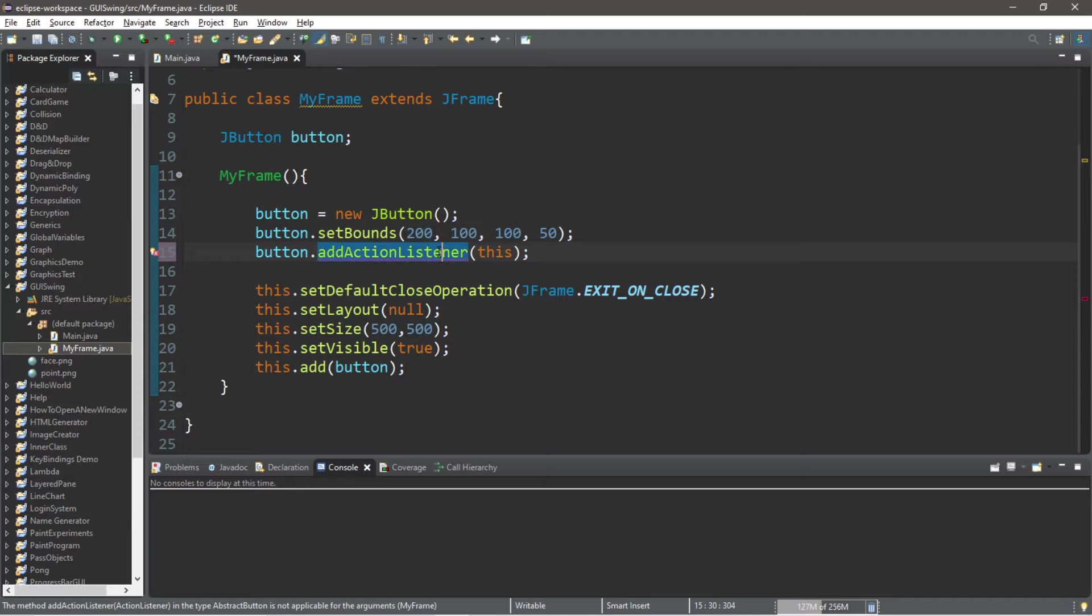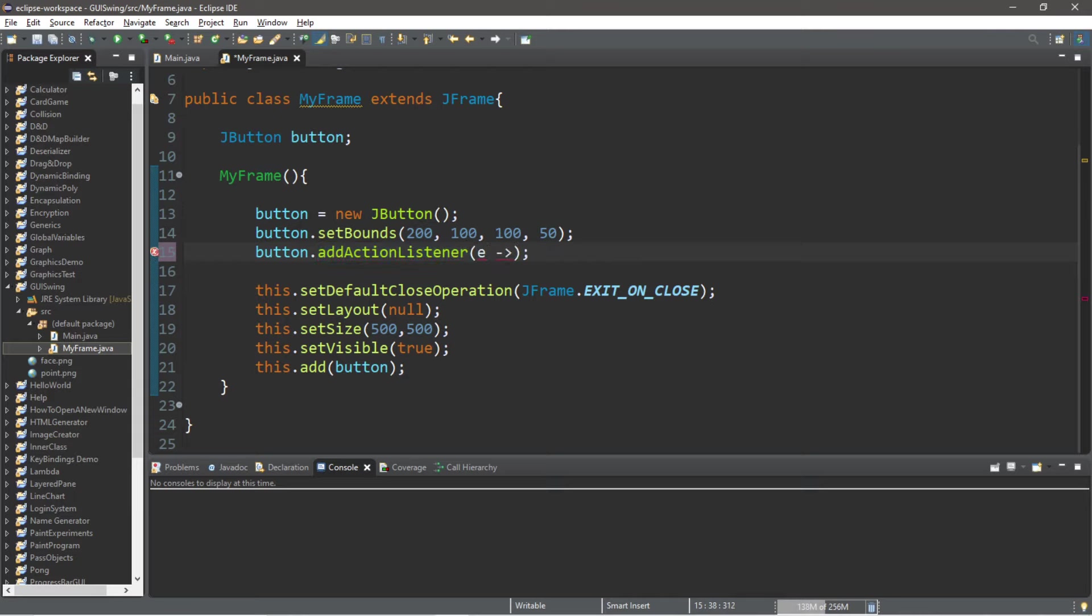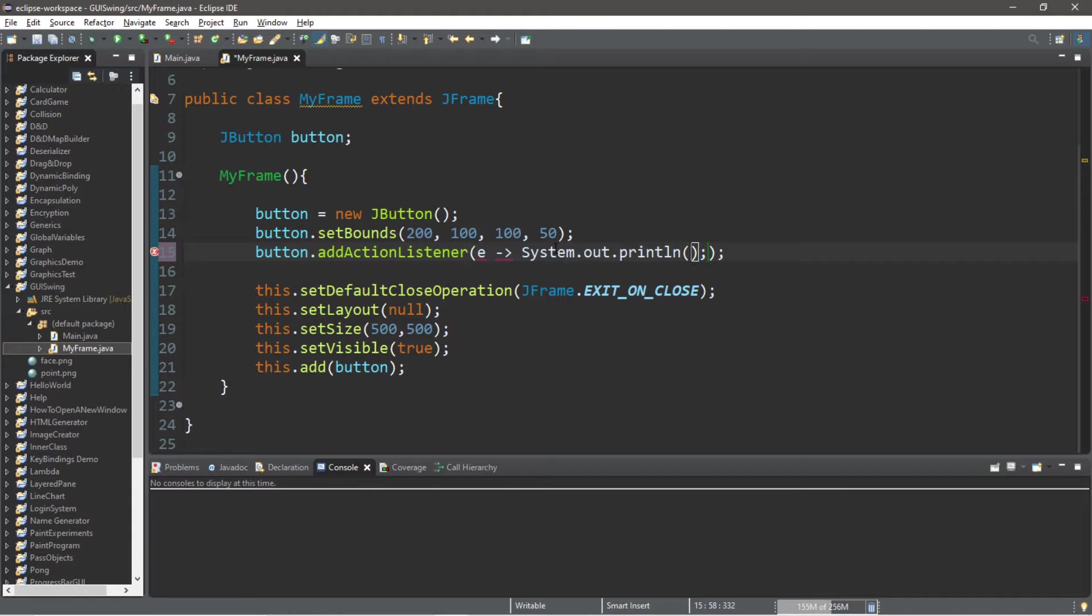when we add an ActionListener to this button, we can place a lambda expression here. This is how to write one. We write e within the parentheses, followed by an arrow, and then what we want this button or other component to do. So let's just system.out.println the word poo again, because we can.